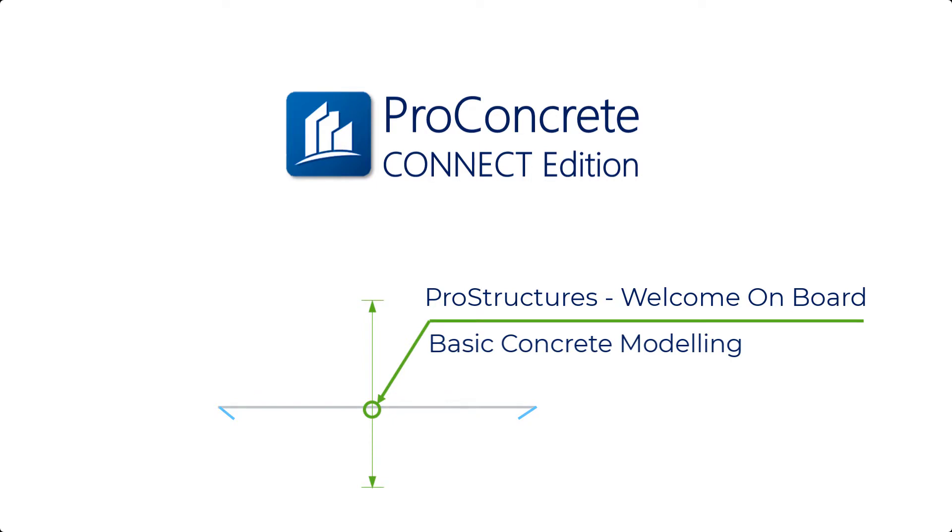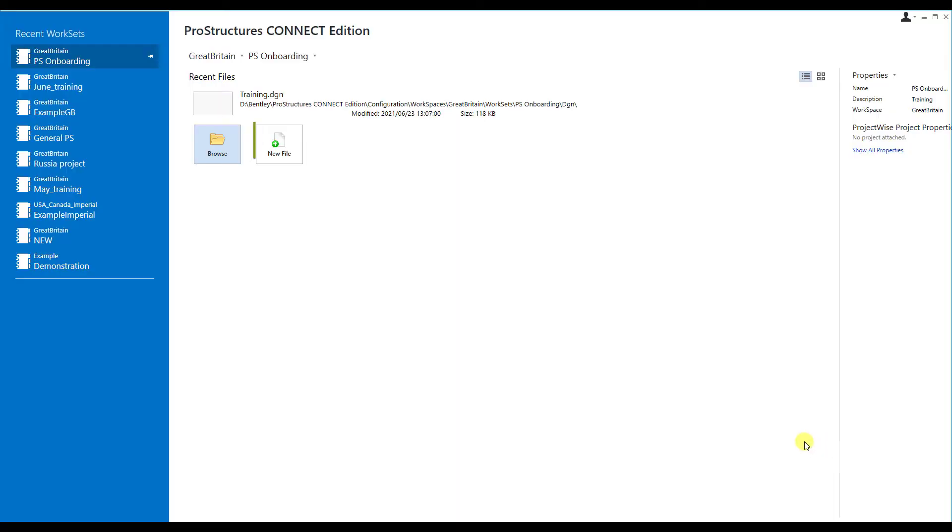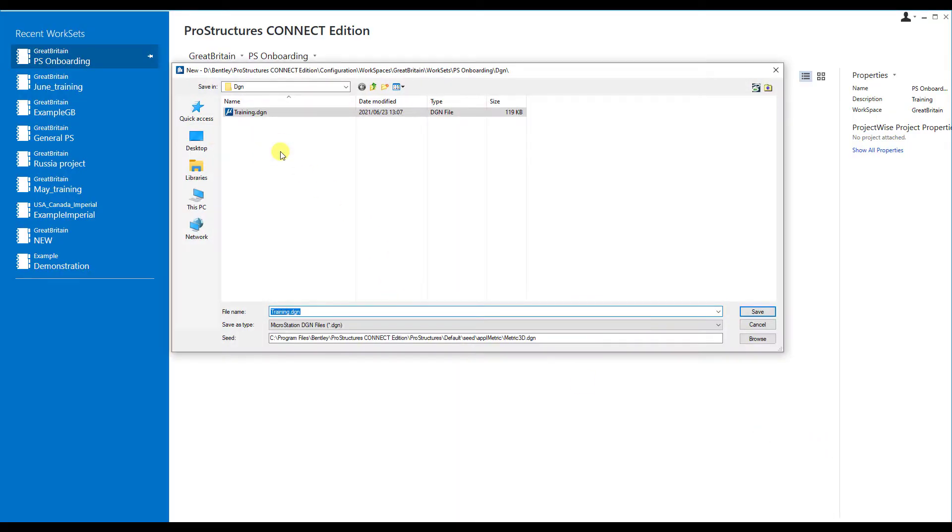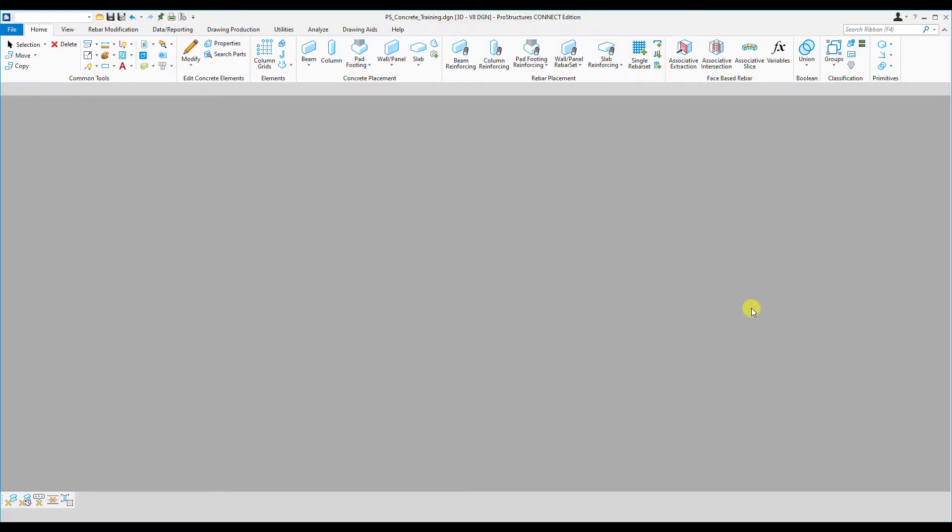So let's begin with a new file for this example. We can call it PS underscore concrete underscore draining and then save the file. As the application opens, we can use some construction lines to guide us through this process.